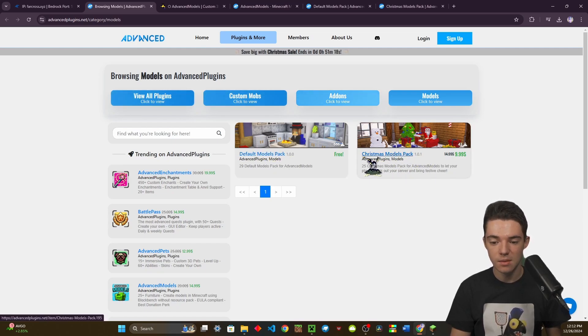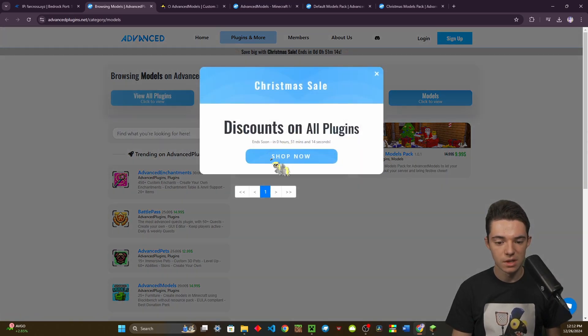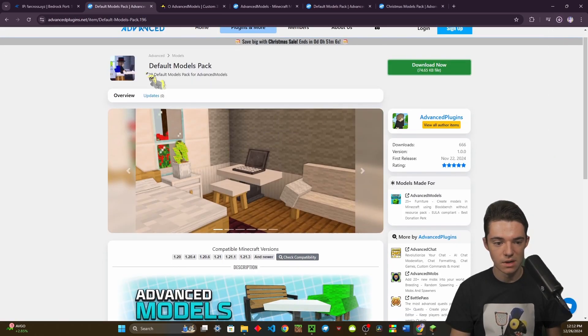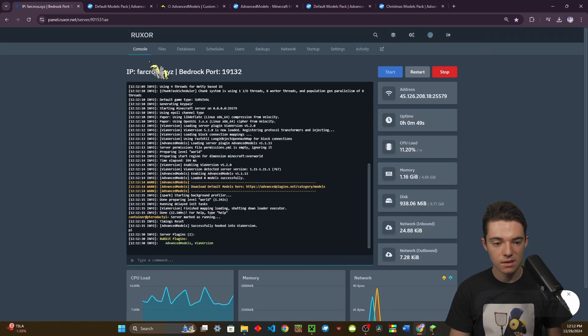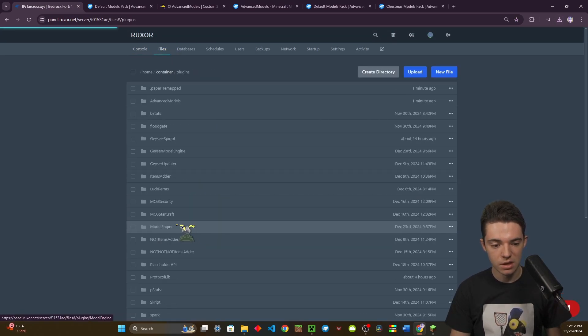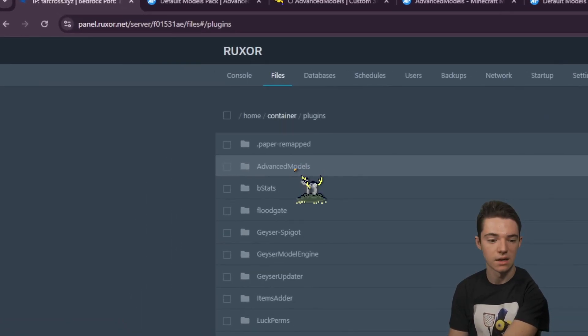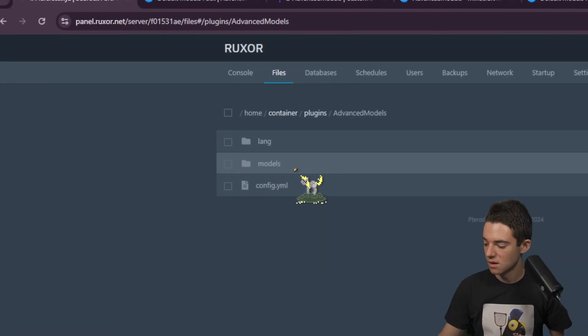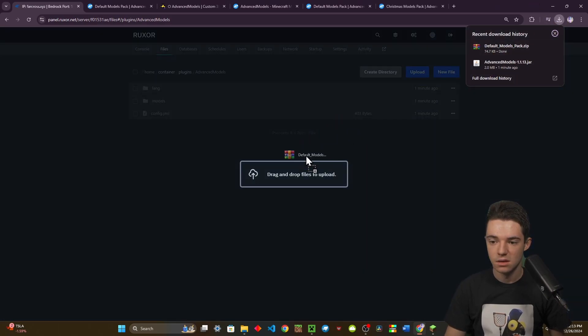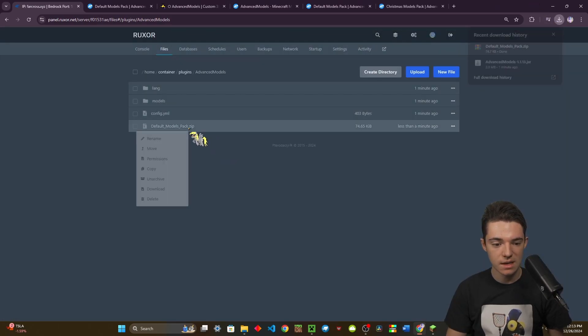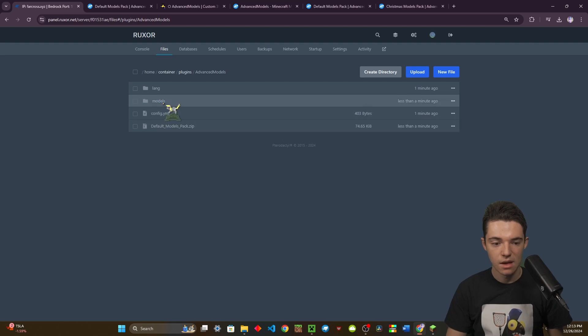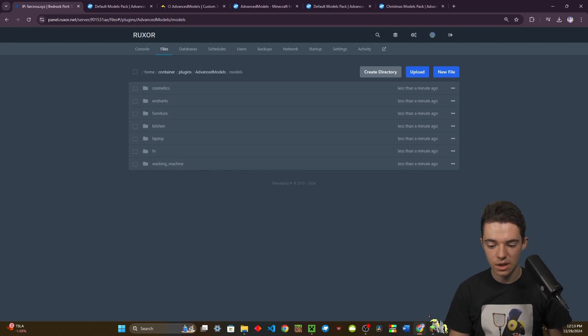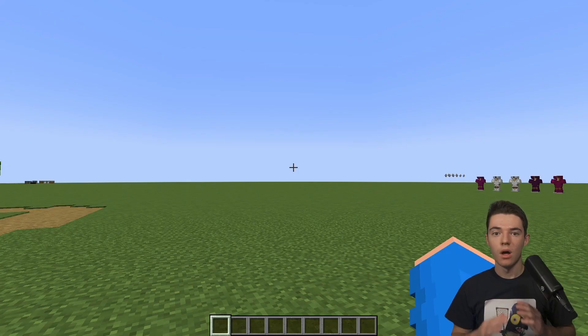If we type PL, we can see we have Advanced Models. I'm going to click on this link and it will send us here. We see there's a default models pack and a Christmas models pack. Let's download the default one now, then head back to our files, go into plugins folder, and we can see there's a new Advanced Models folder.